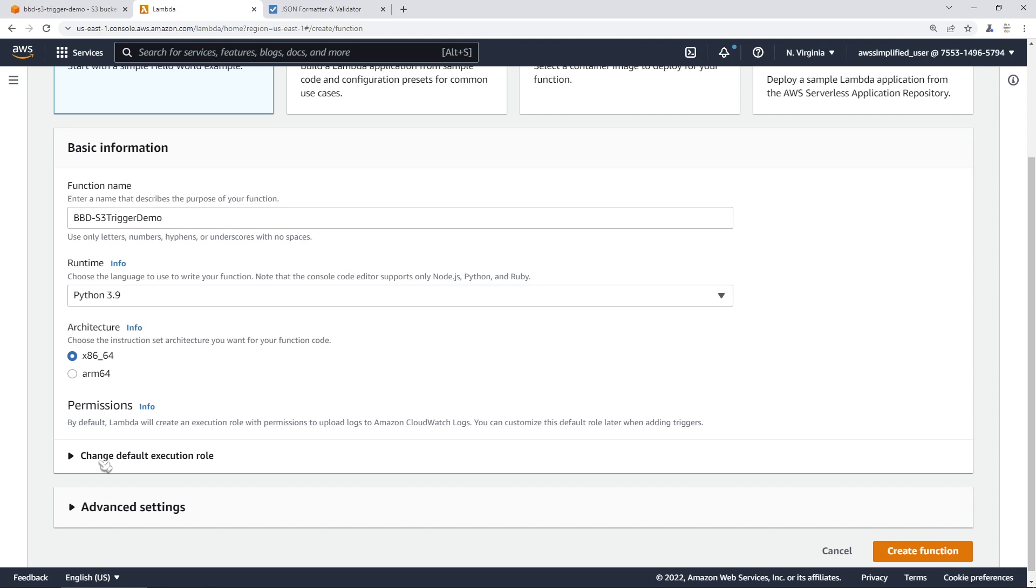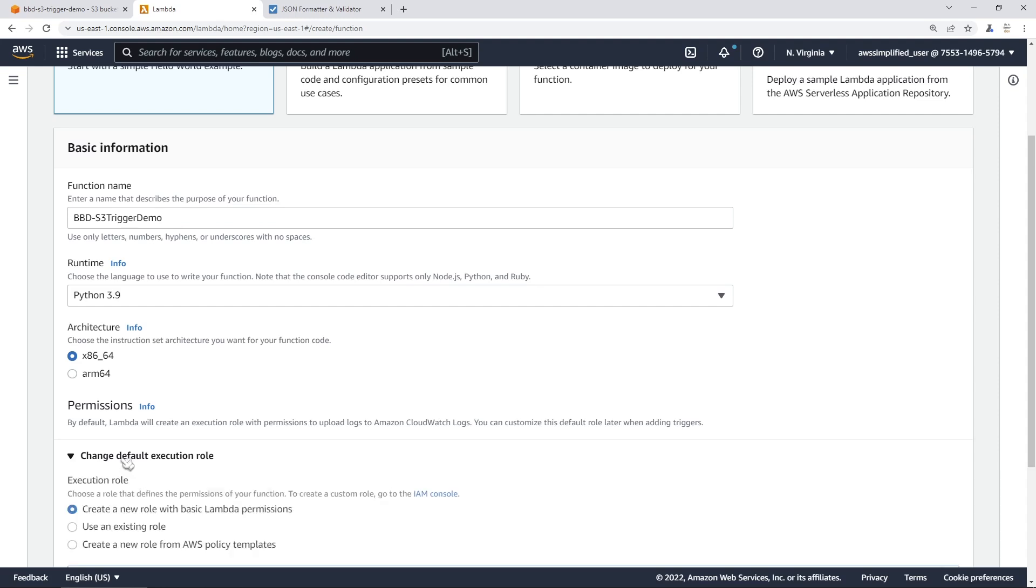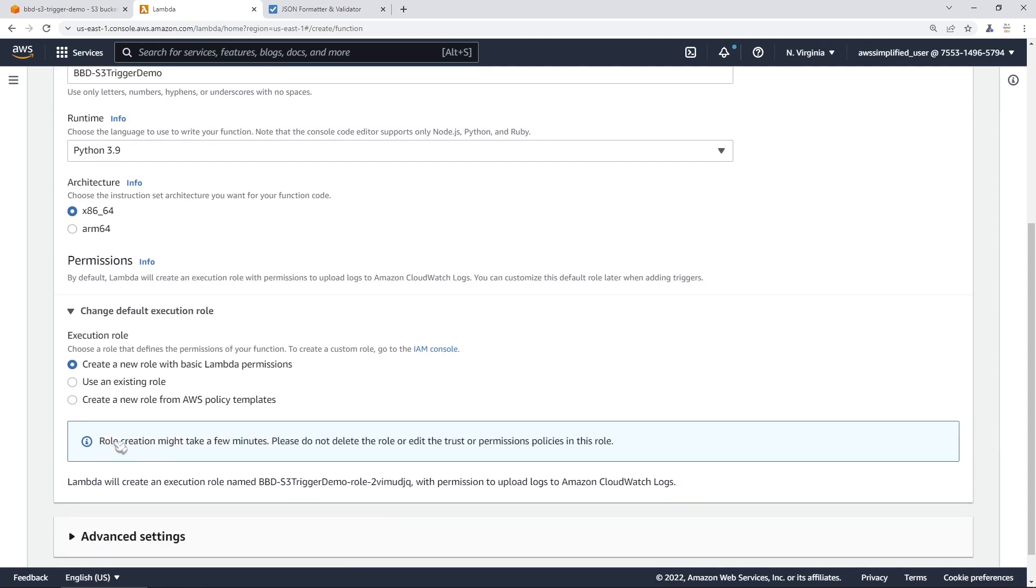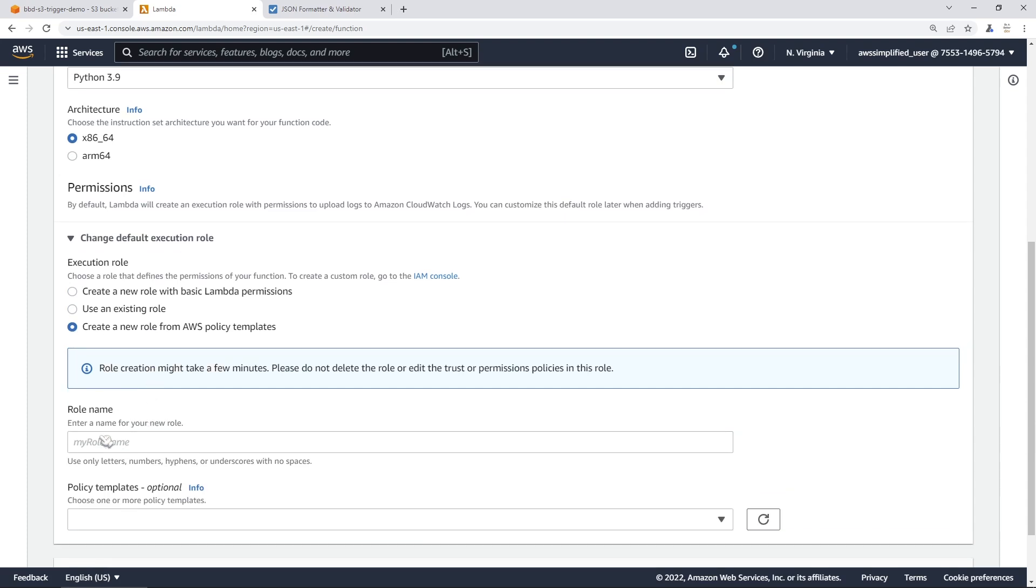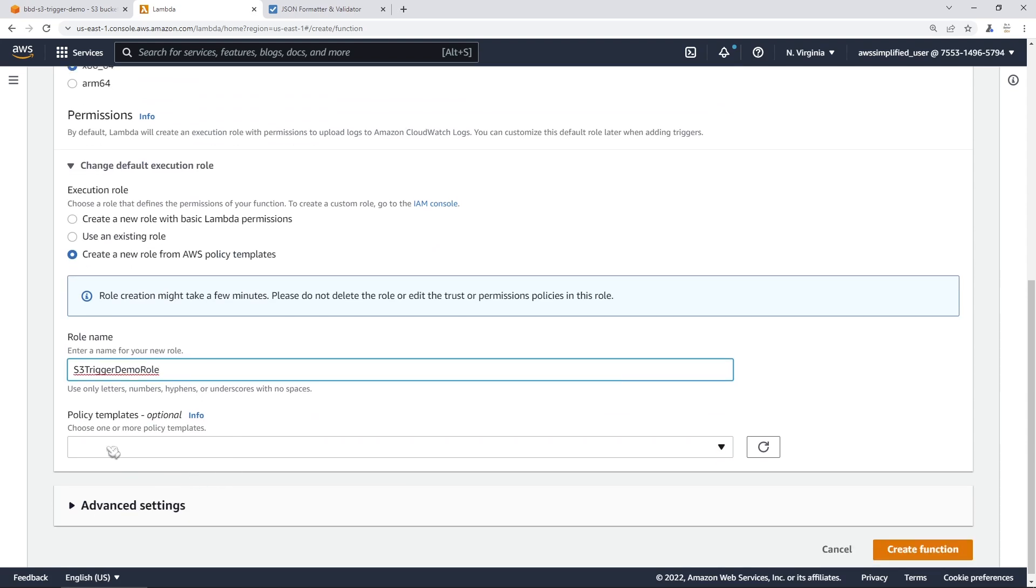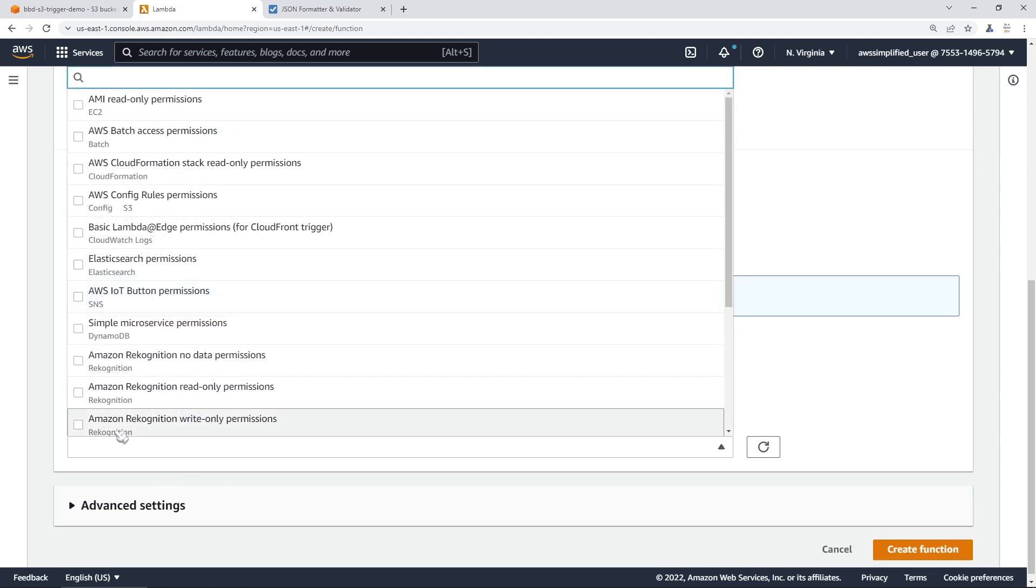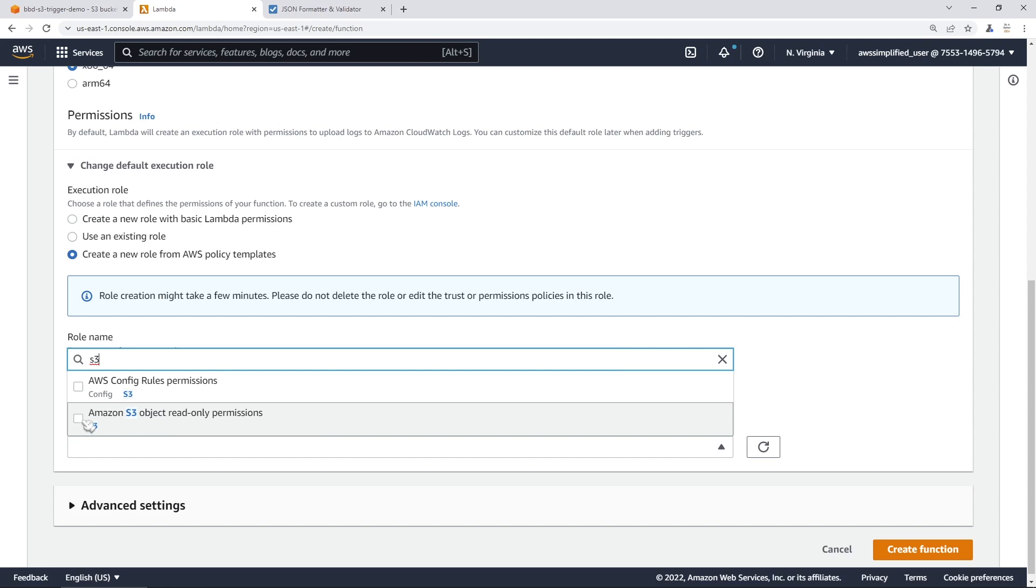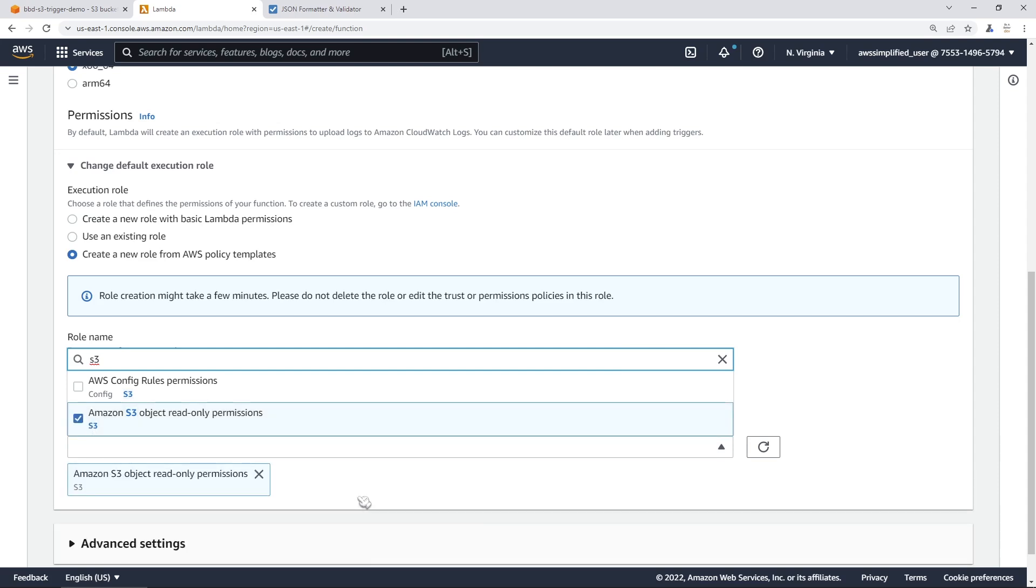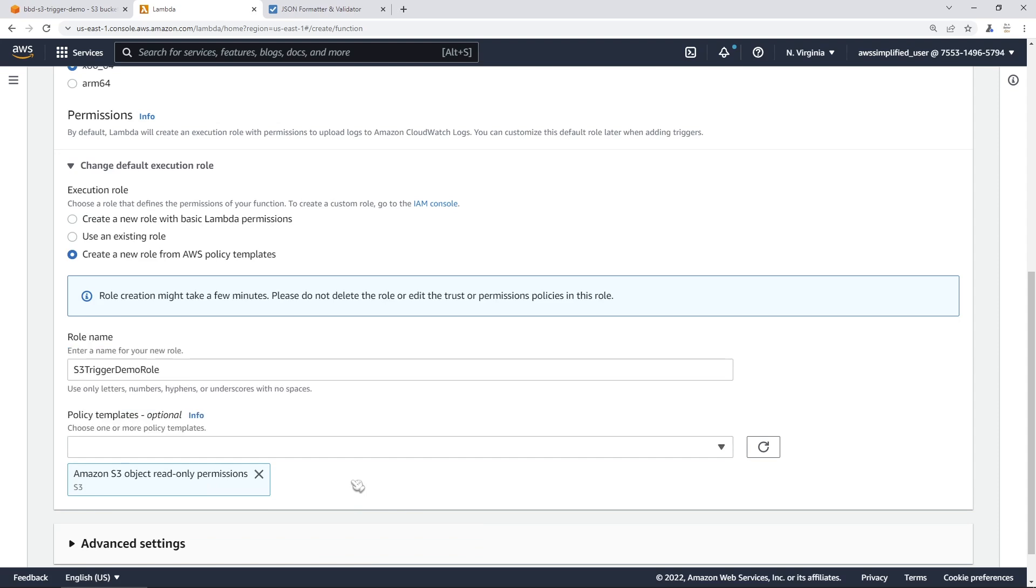We're going to go to change default execution role. I'm going to go to create a new role from an AWS policy template. Then just name this role whatever you want. S3 trigger demo role. And then in the policy template section, you're going to just click on that. And then in the top, you can just type in S3 and you can see here, Amazon S3 object read only permissions. We're going to click on this one. This is going to attach that get object IAM permission to a role that Lambda creates for us when we create our function here.